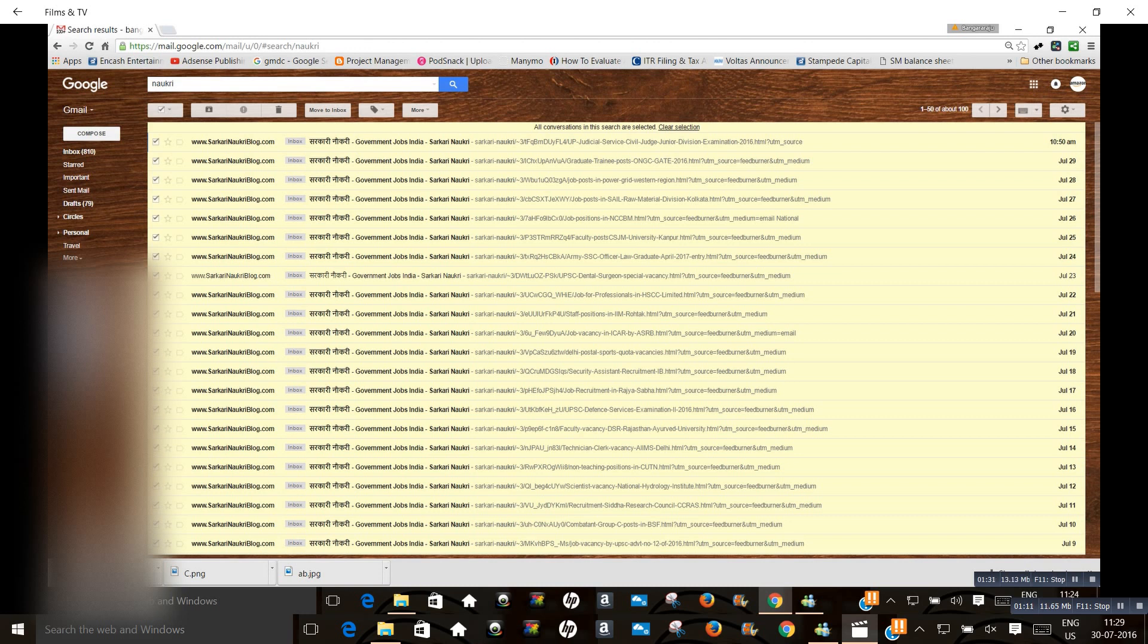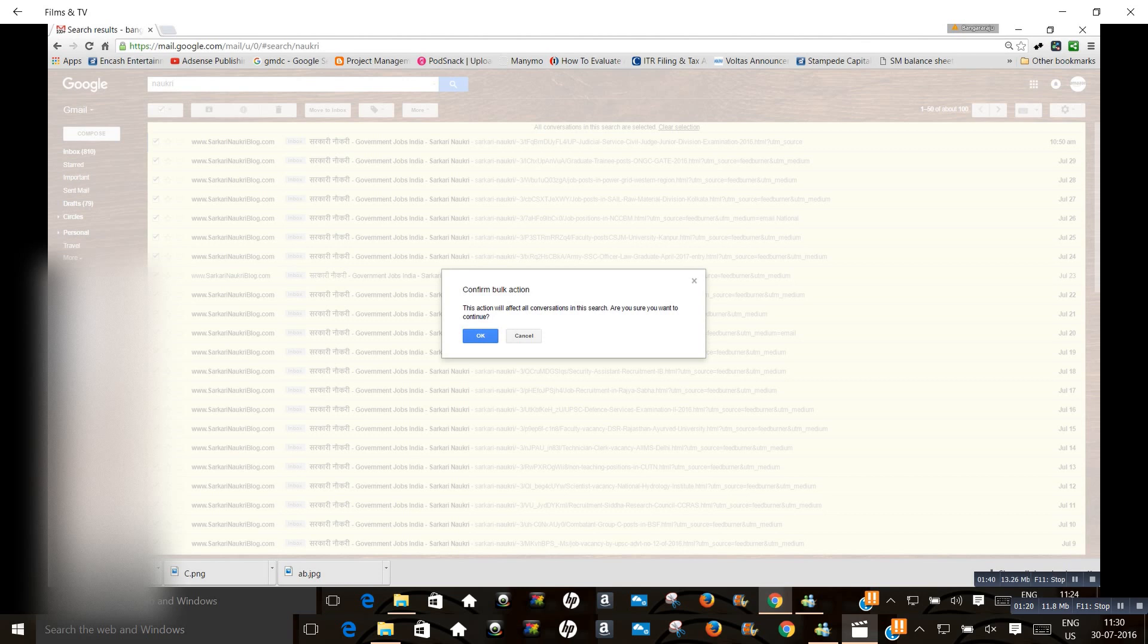Then go to the delete button and click delete. Confirm bulk action - this action will affect all conversations in the search. Are you sure you want to continue? Just click okay.